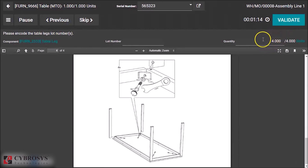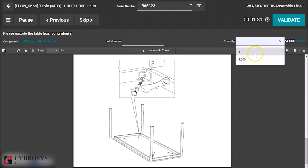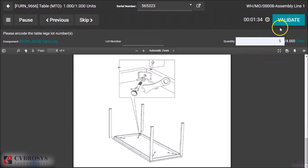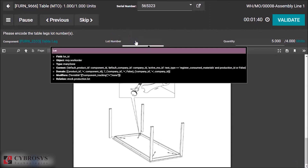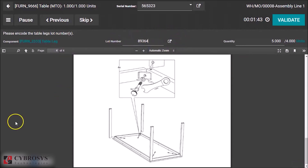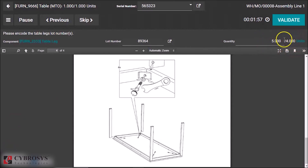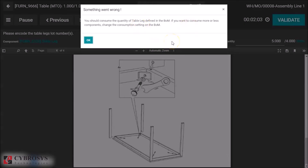Here you can see the table leg quantity is four, as specified in the bill of material — the 'To Consume' is four. We have set the consumption method as Strict. Now I am changing the quantity to five, so I have specified the quantity as five.